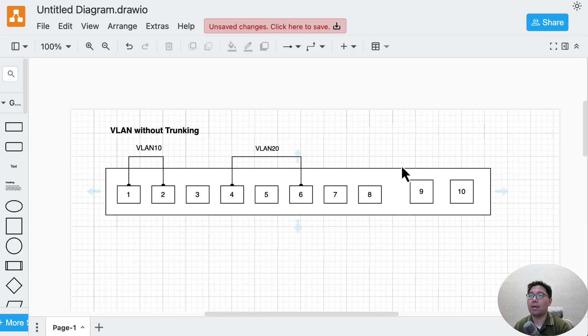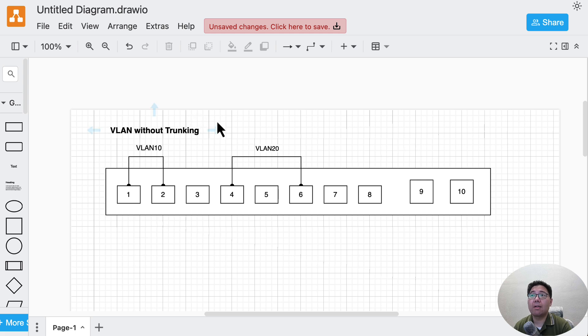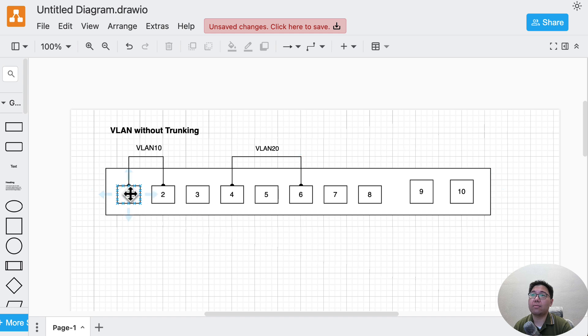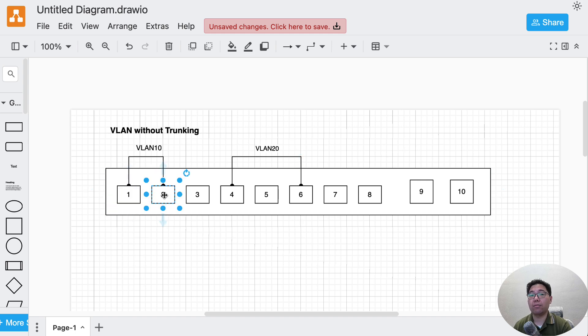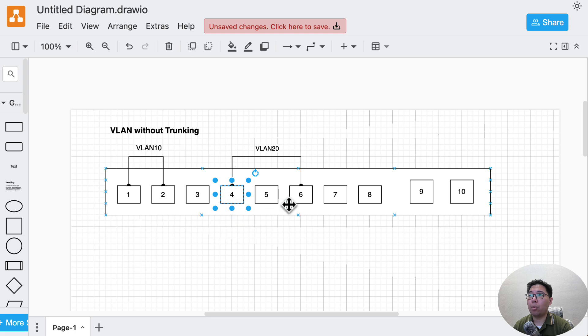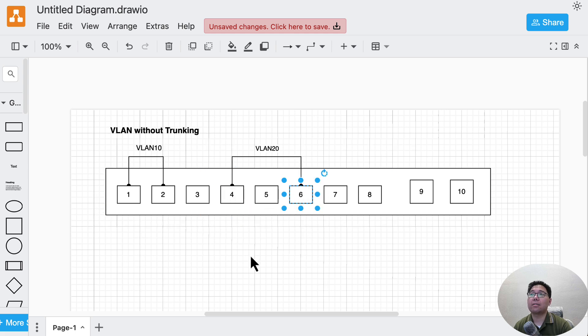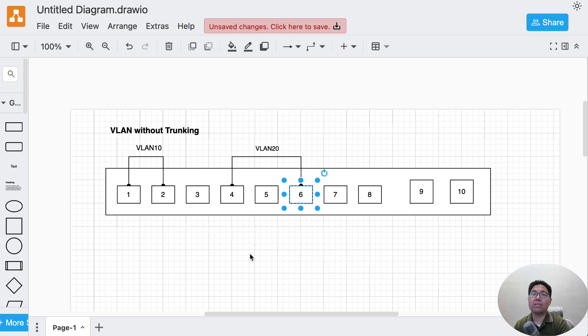Let me show you three scenarios. The first scenario is VLANs without trunking. In this case, port one and two are inside one of the VLANs, and port five and six are inside another VLAN. Most likely this is a port segregation and grouping scenario with no trunking involved.